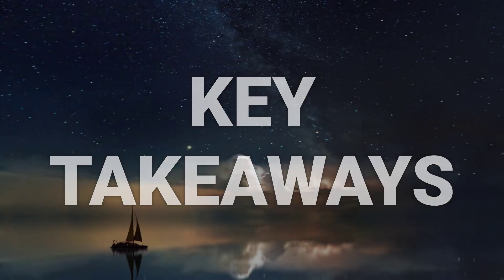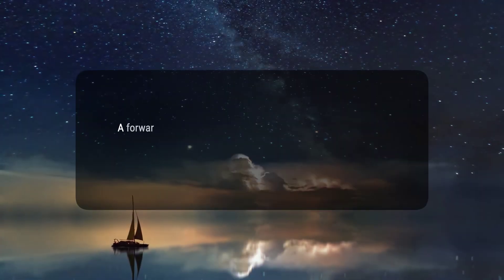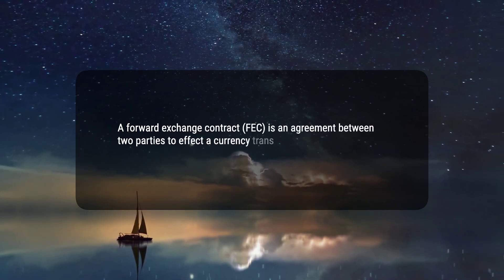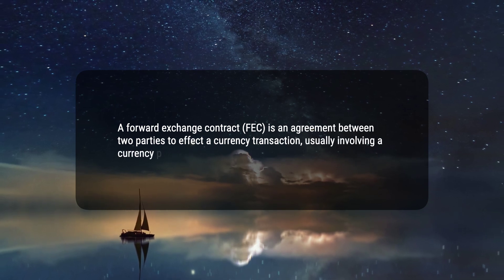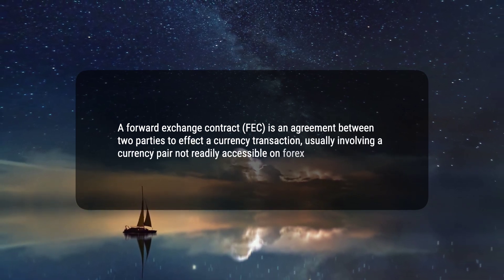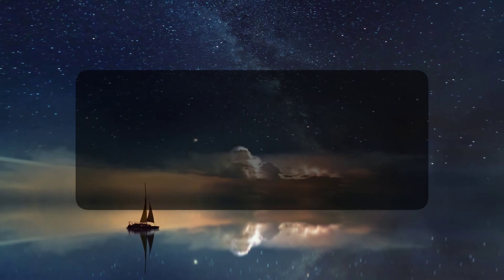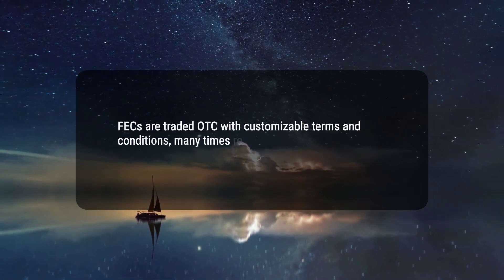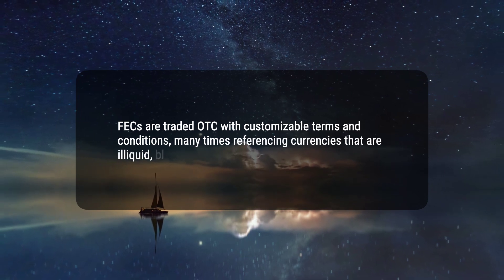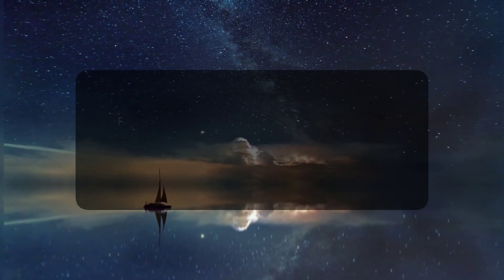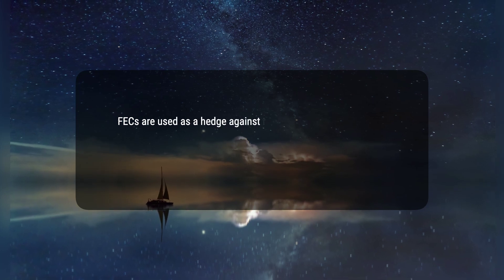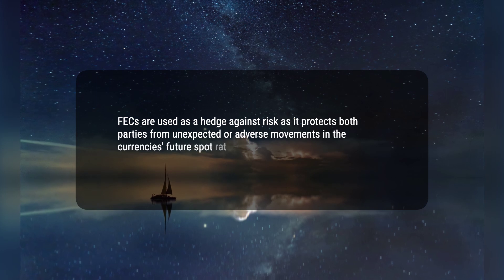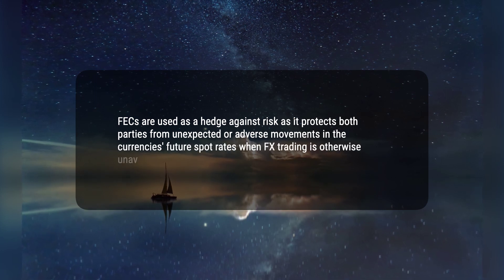Here are three key takeaways. 1. A forward exchange contract (FEC) is an agreement between two parties to affect a currency transaction, usually involving a currency pair not readily accessible on forex markets. 2. FECs are traded OTC with customizable terms and conditions, many times referencing currencies that are illiquid, blocked, or inconvertible. 3. FECs are used as a hedge against risk as it protects both parties from unexpected or adverse movements in the currency's future spot rates when FX trading is otherwise unavailable.